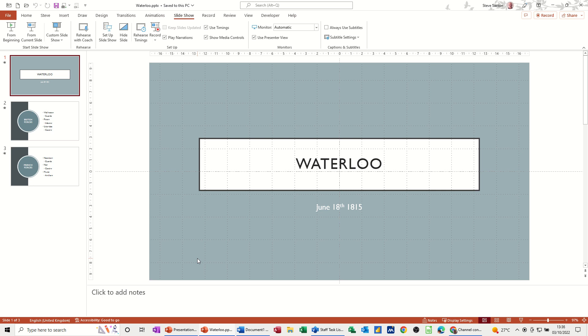Something you might want to do if you are at an exhibition and you've got a stand where you've got your information playing in the background constantly going around and around. Same if it's a reception area, you might want to do it in there as well.